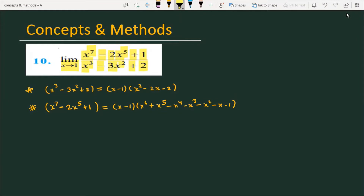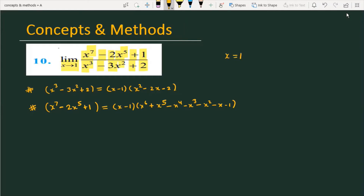First of all, check what happens if we directly replace x with 1. This becomes 1 minus 2 plus 1 divided by 1 minus 3 plus 2. The numerator gives 0 and the denominator gives 0. So the form is 0 by 0. Since this is 0 by 0, we have to manipulate it further to evaluate the limit.